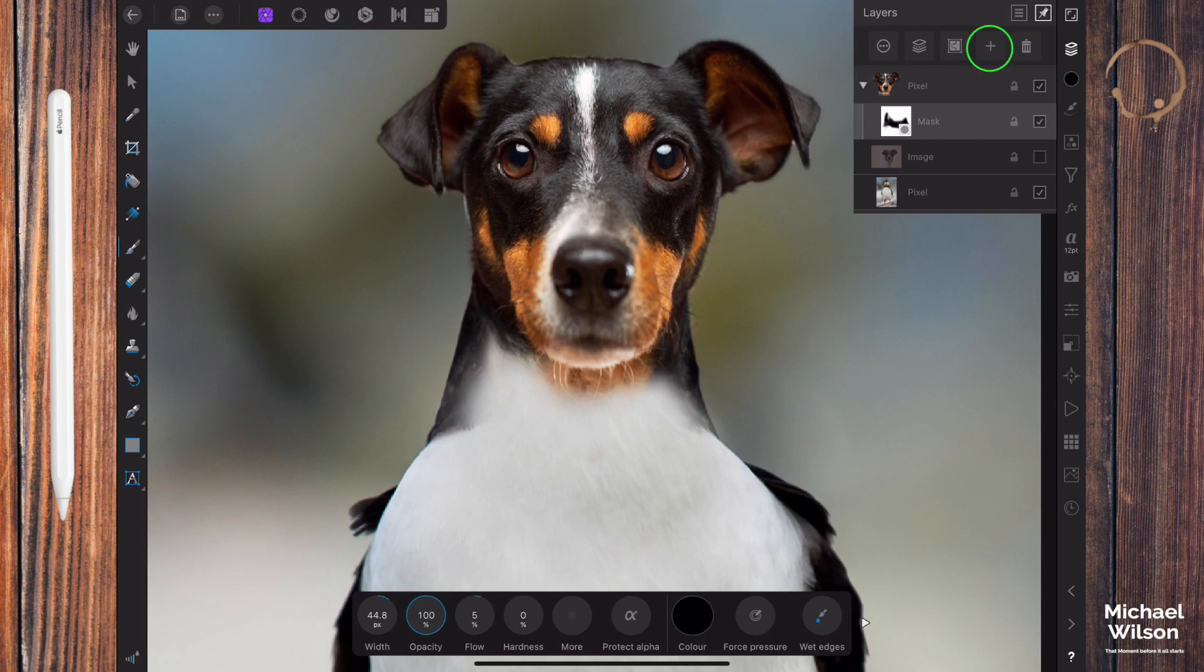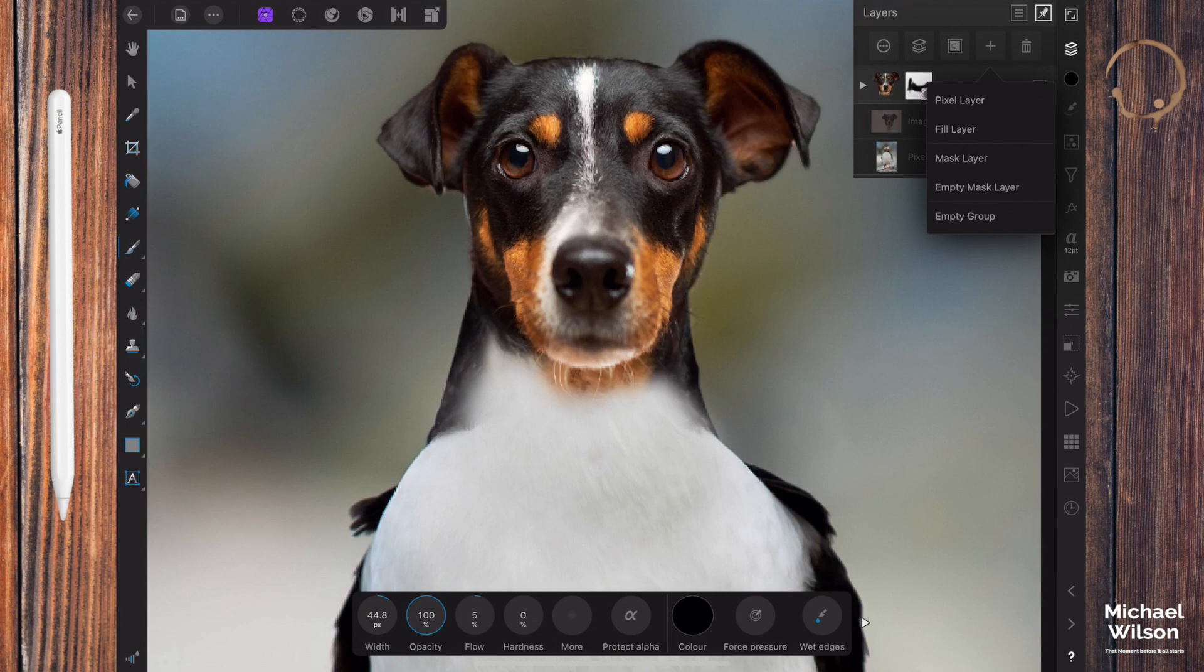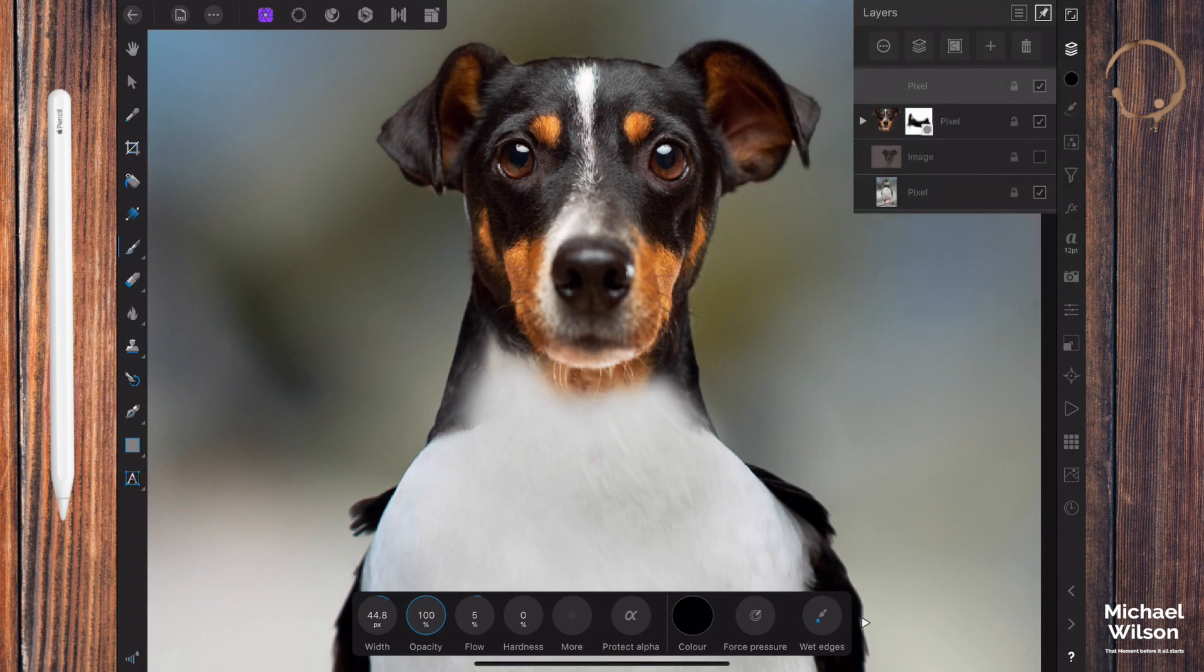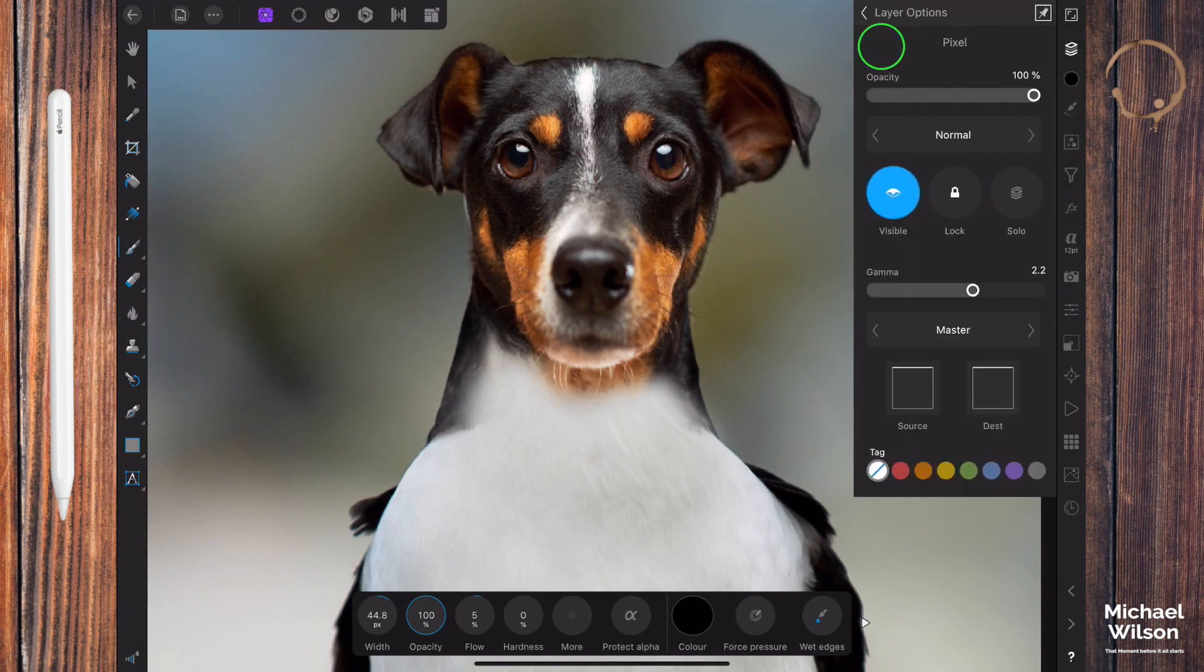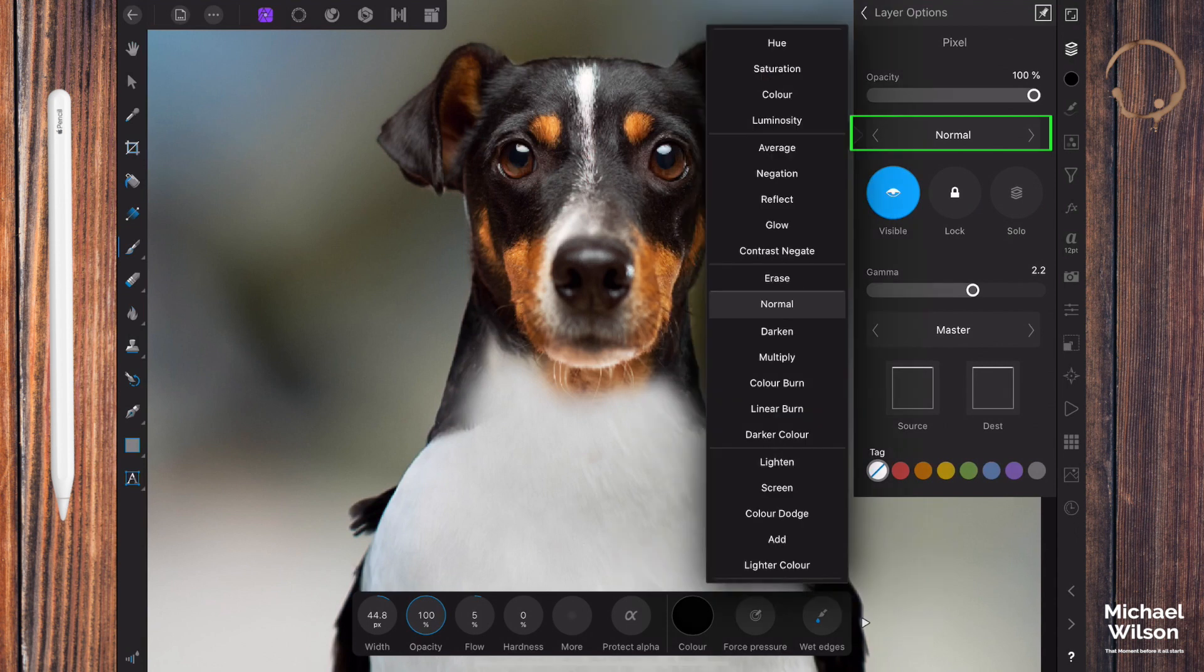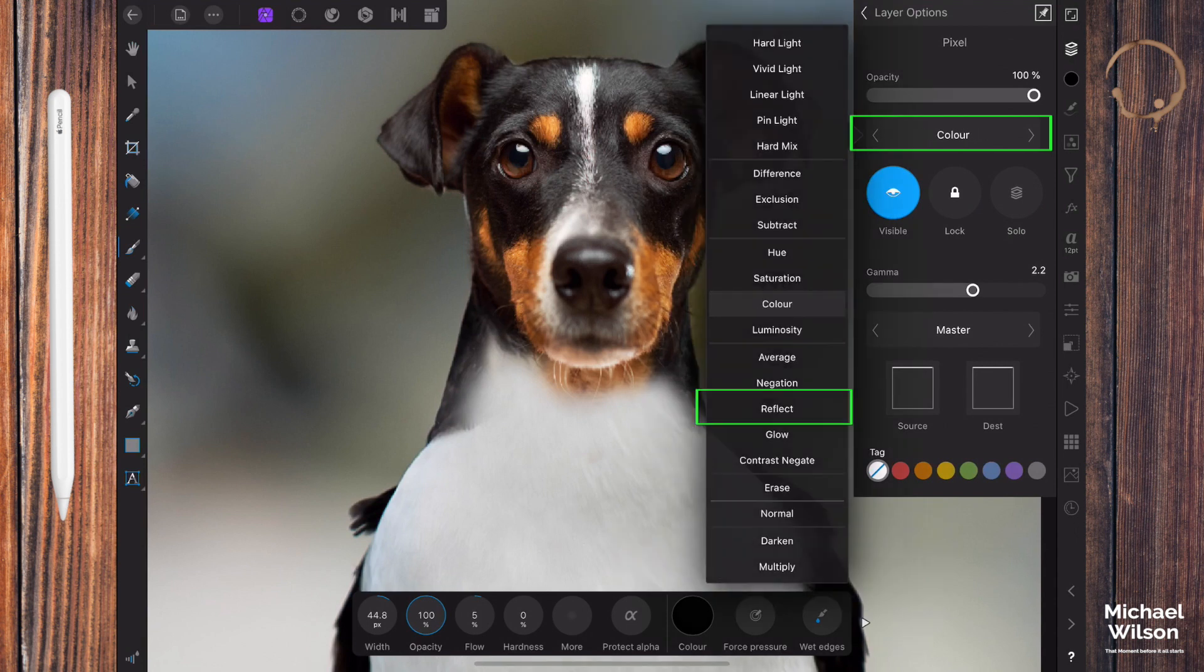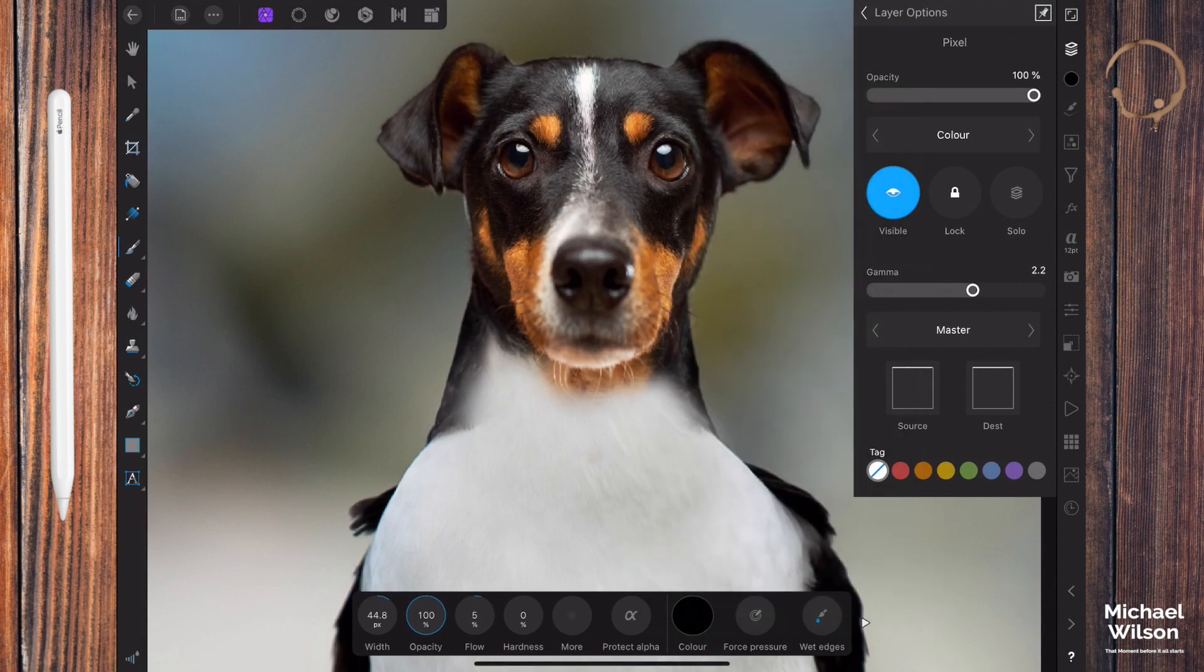The next thing we're going to do is add a new pixel layer. We're going to come up here to the plus and pick pixel layer. We're going to come over here to our layer options, I'm going to change the blend mode to color.